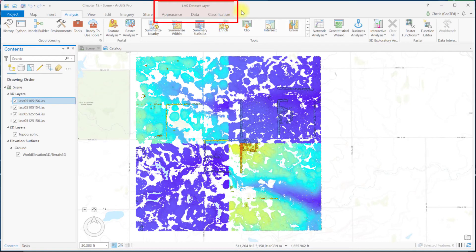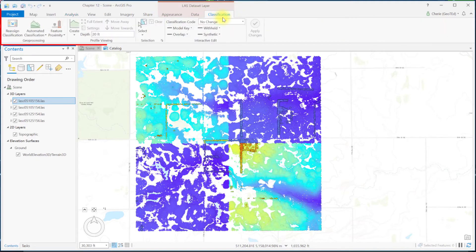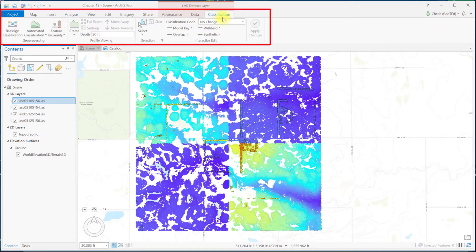Notice the LAS dataset layer toolbar is enabled with its three tabs: appearance, data, and classification. Open classification. These icons represent tools for classifying the individual points in the selected point cloud layer. They'll be discussed in detail in the chapters on classifying the LiDAR point cloud.